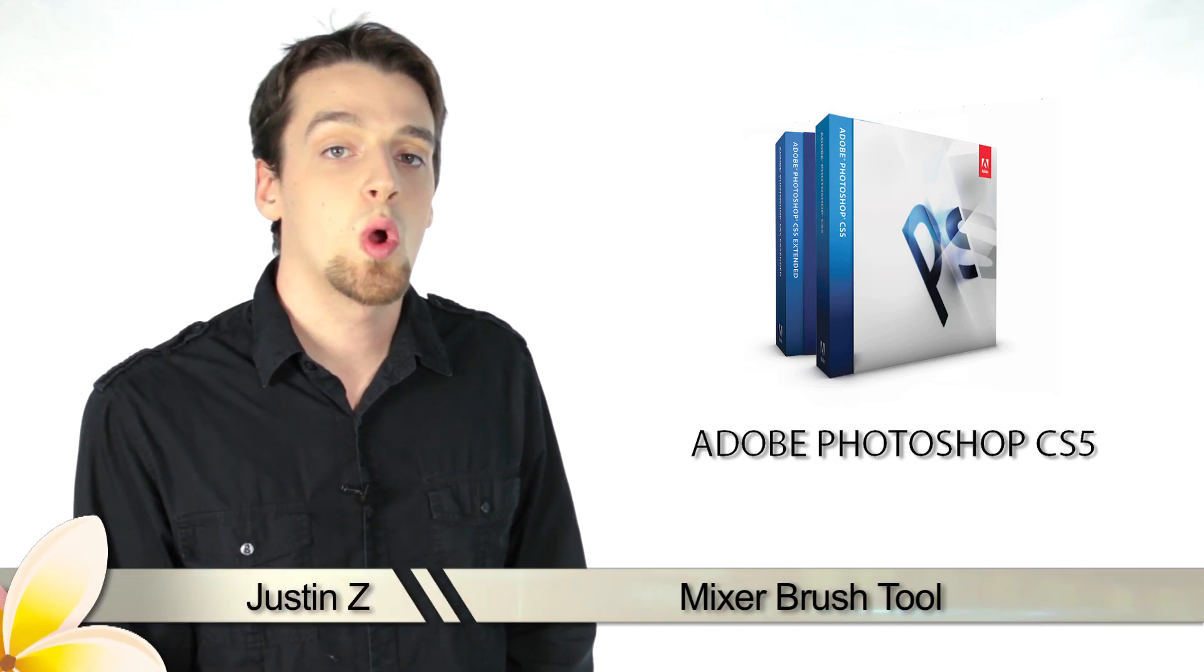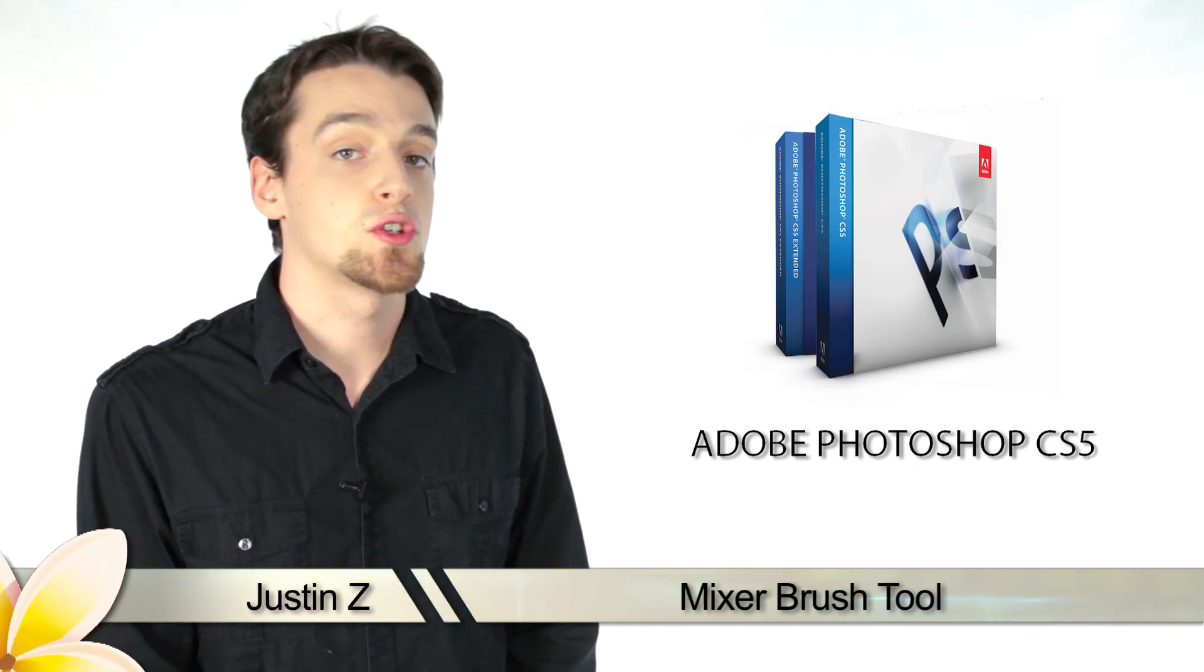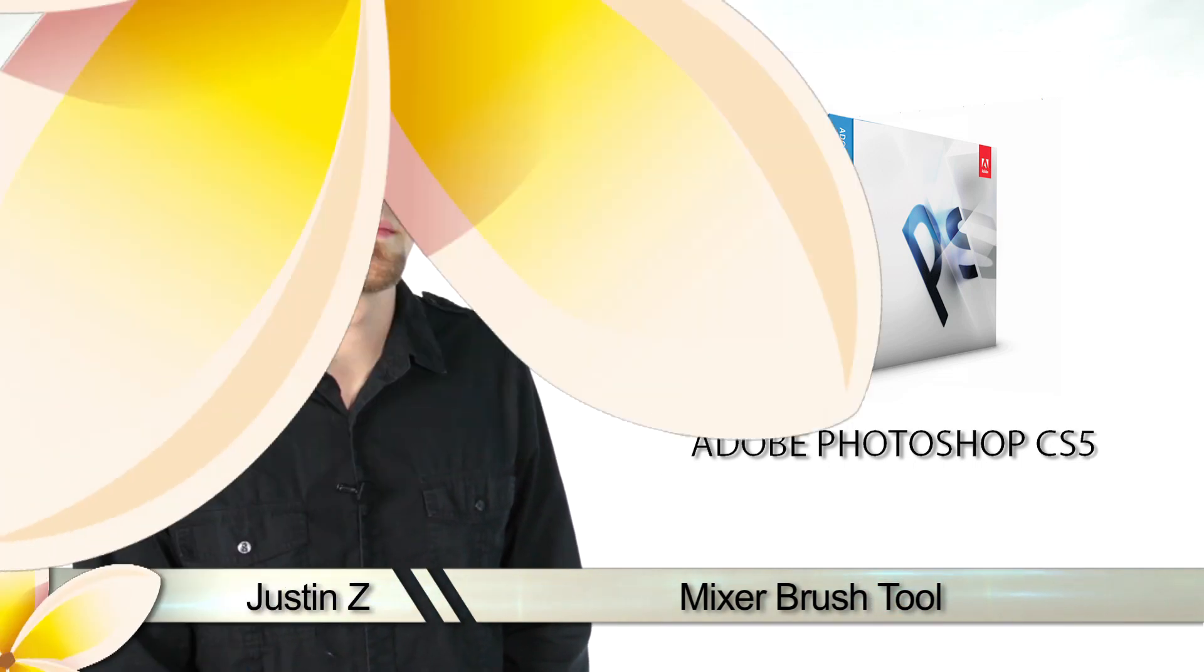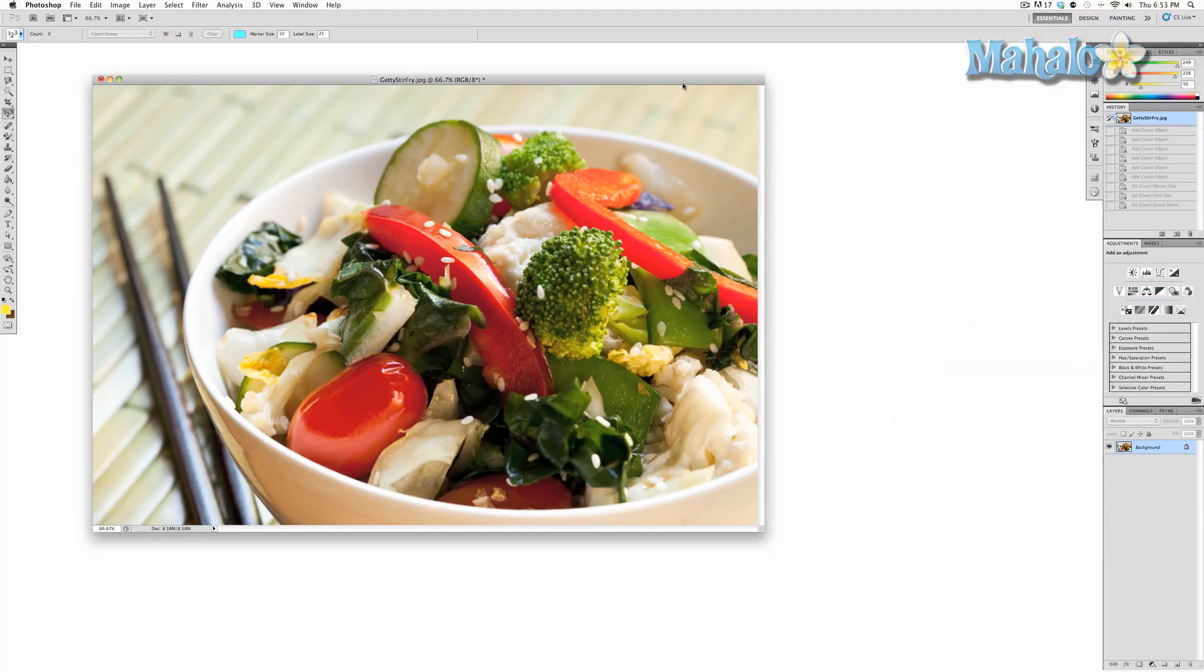Hey guys, today I'm gonna go over the mixer brush tool for Photoshop CS5. The mixer brush tool is a brand new CS5 paintbrush that allows you to manipulate your image as if your canvas were wet.